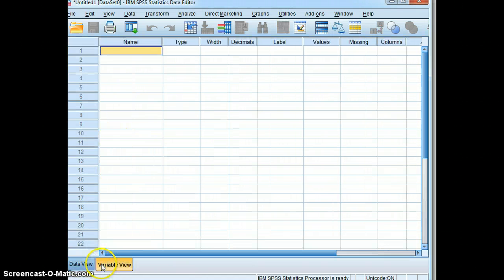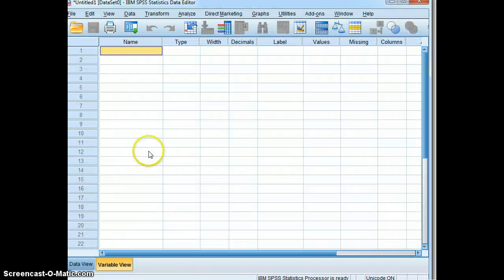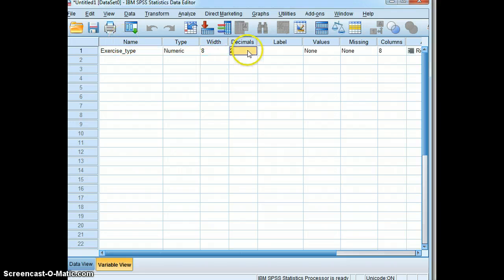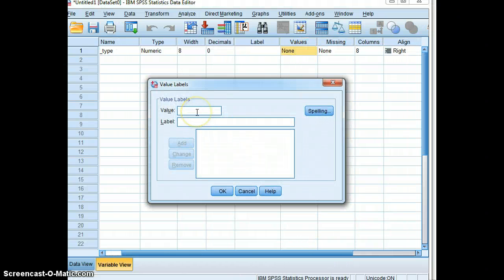Go to variable view. Our first variable that we will input is exercise, and we will entitle that exercise type. We'll decrease our decimals. We have three levels of exercise type, so we'll come to values and click here. The first exercise type is jumping rope.